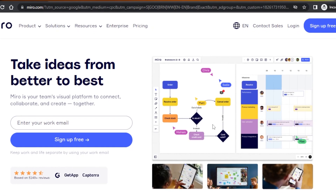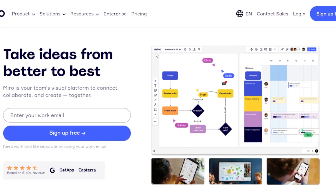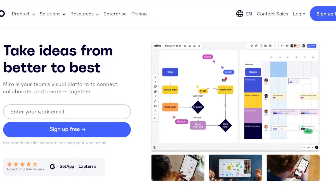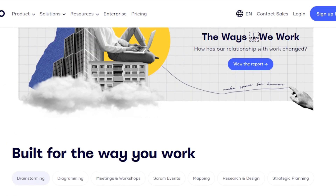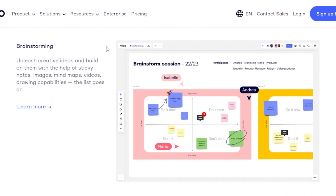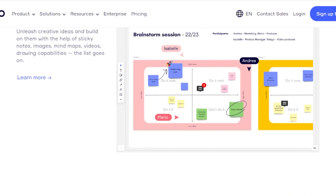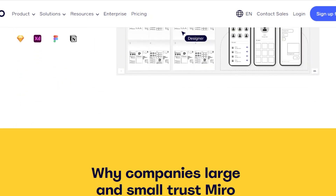First of all, you're going to go to Miro.com and you will land on this platform right here. Miro is a platform to visually connect and collaborate with your team. You will be able to create projects and then create boards, add sticky notes to it, and also get a whiteboard view where you will be able to brainstorm and much more.